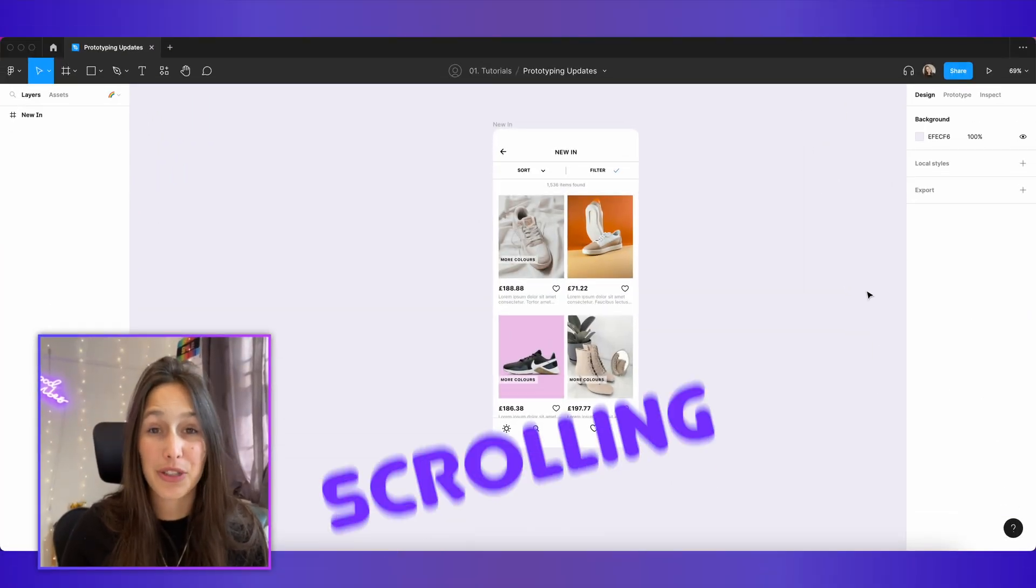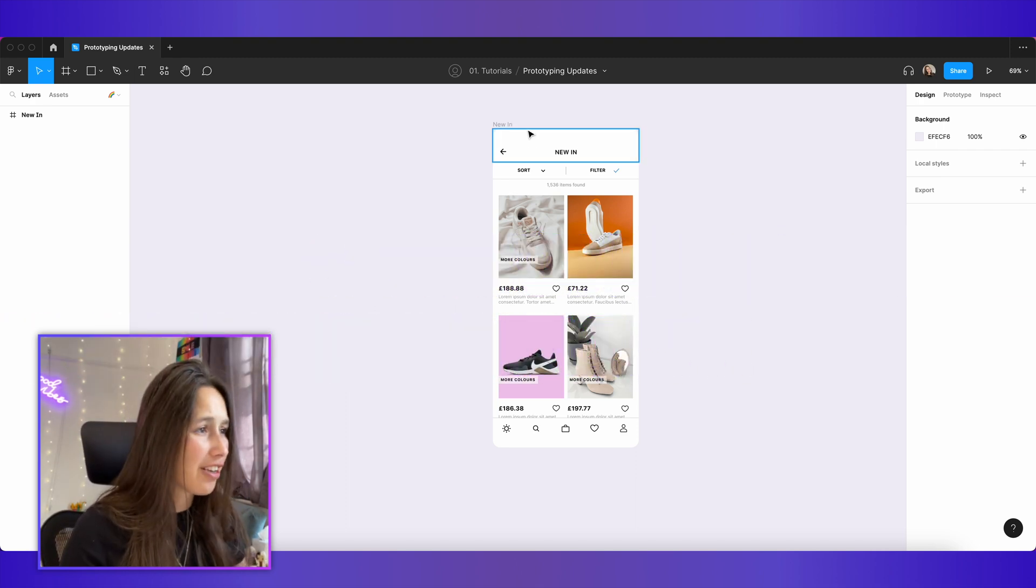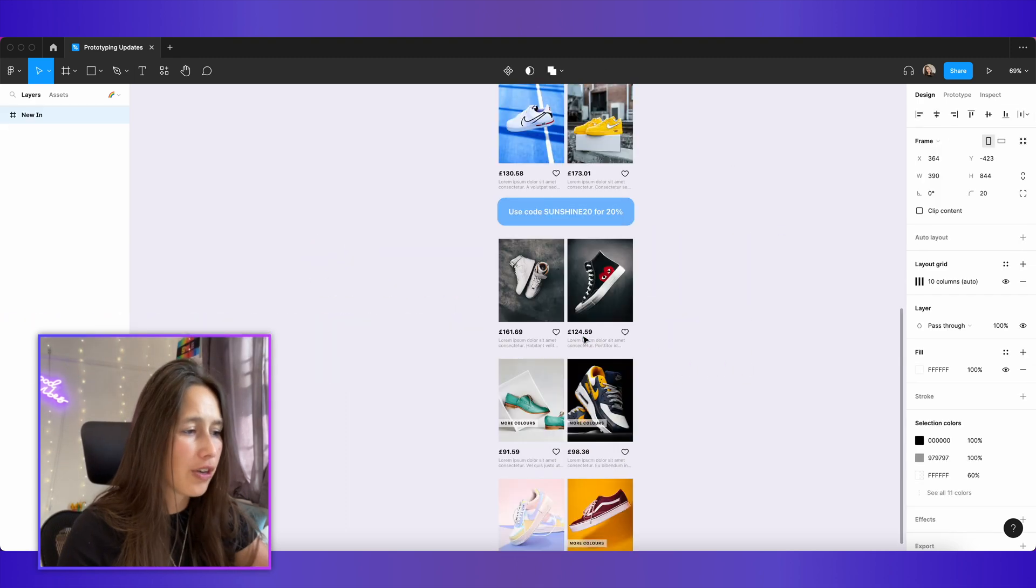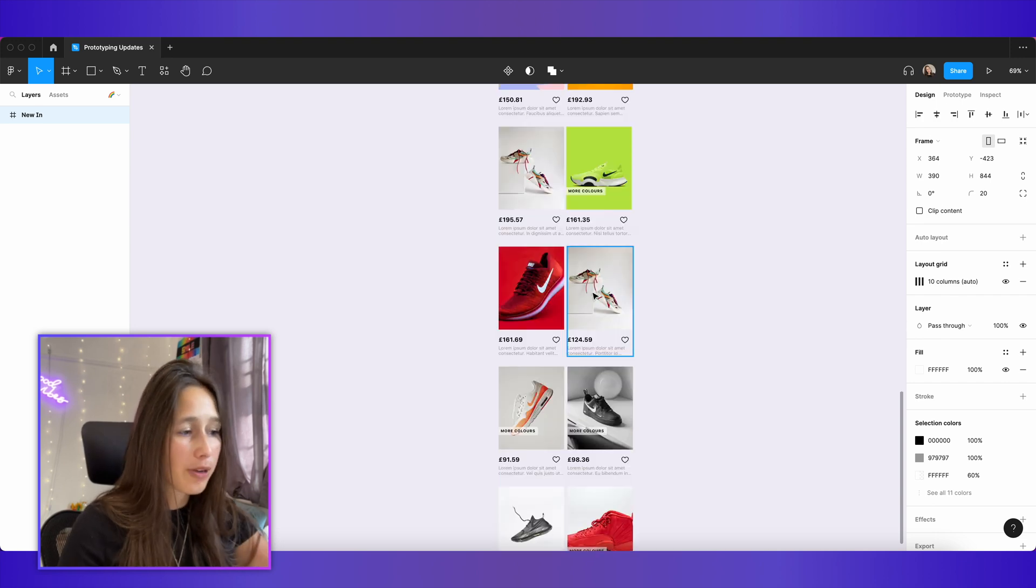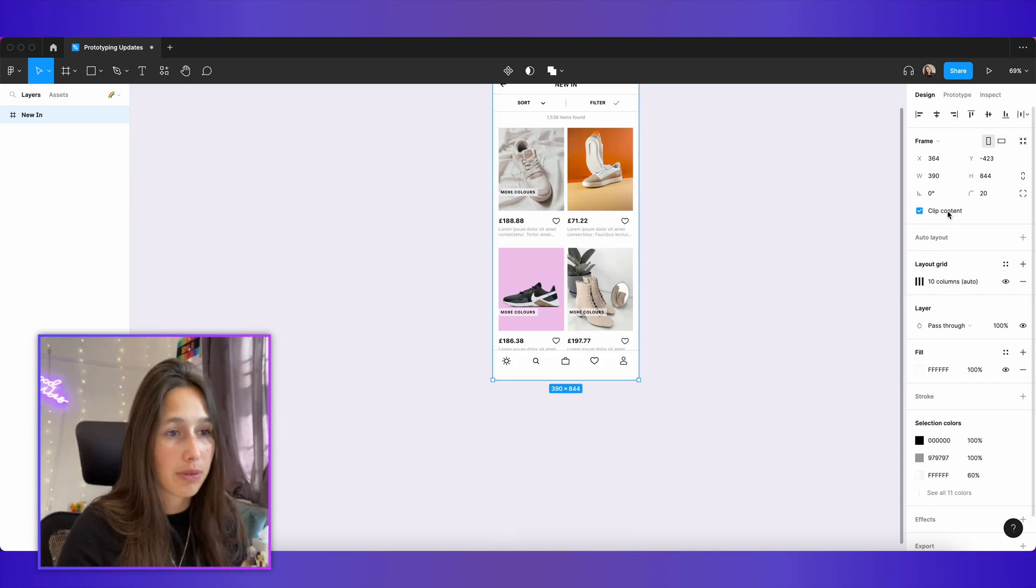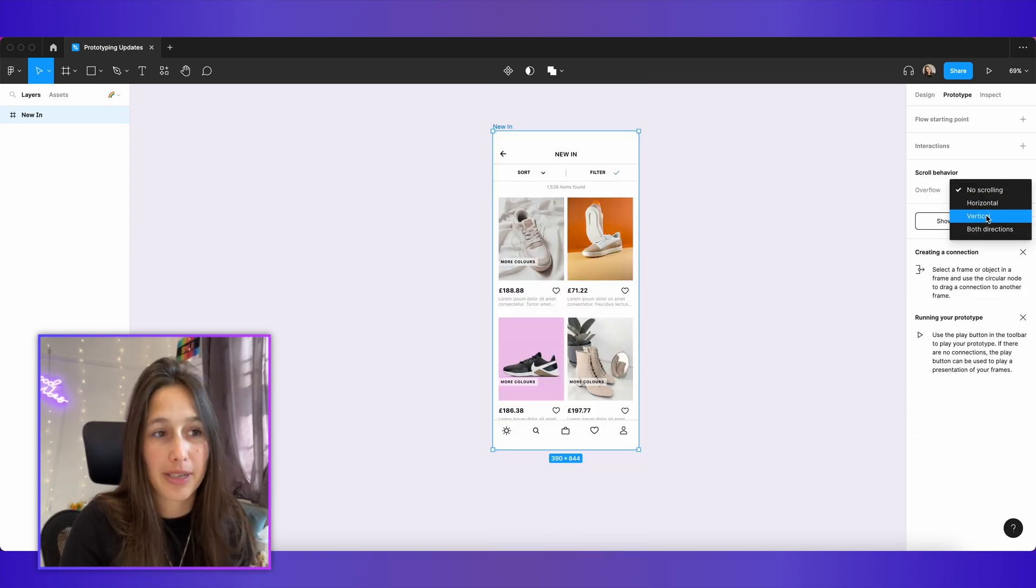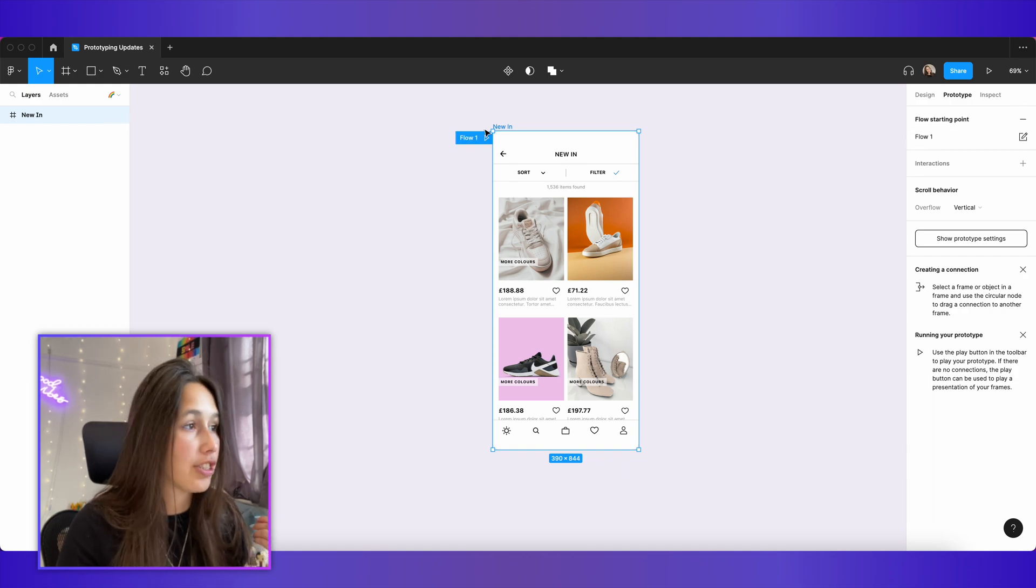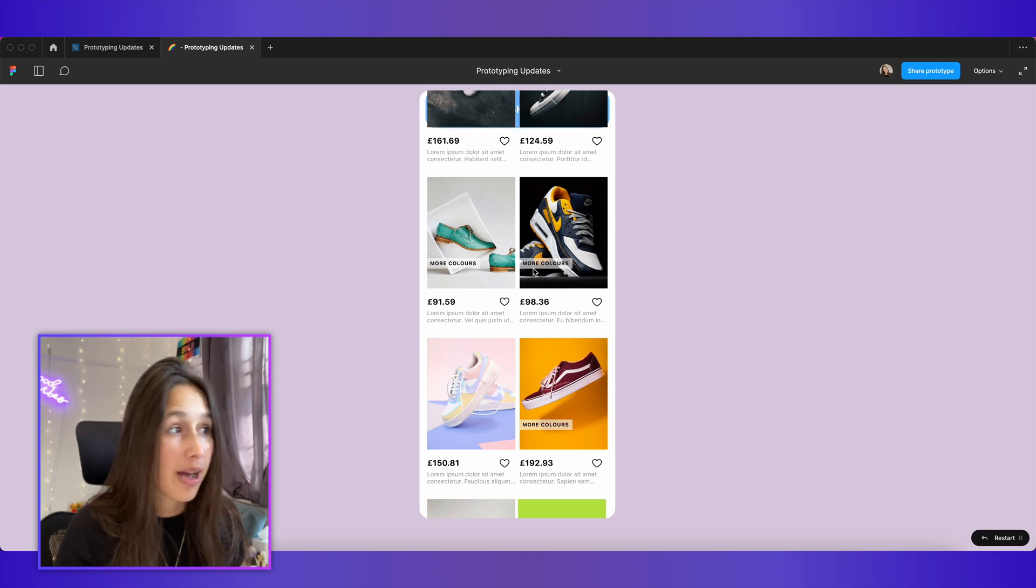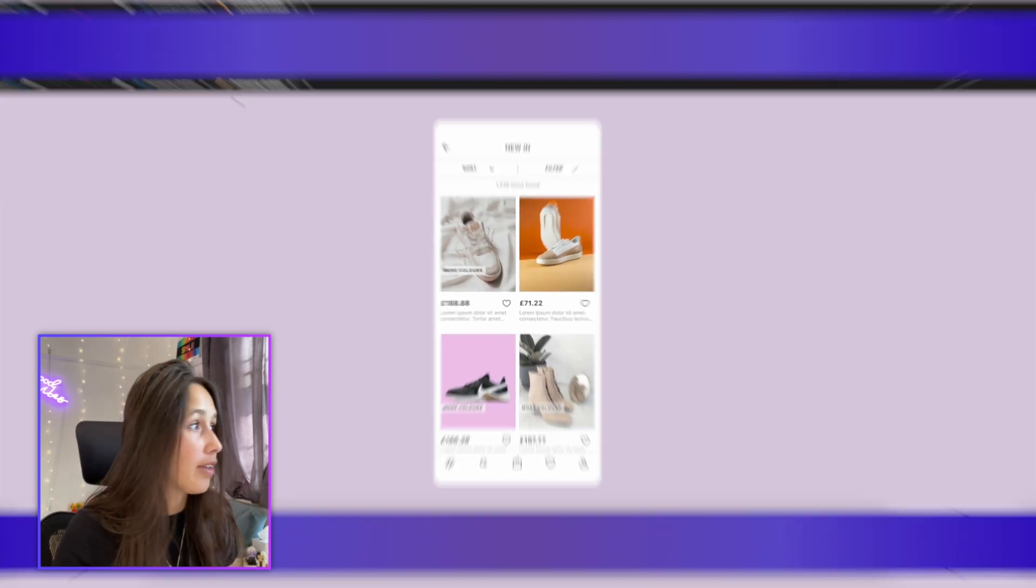The first update is to do with scrolling behavior. I've got this design here and if I just unclip it, you can see I've got loads and loads of shoes, I've got this discount code in the middle and I'm going to want it to scroll properly. So I'm going to clip it again, go into prototype and say instead of no scrolling, I'm going to say vertical scrolling. Start a flow point and just play it. Now if I start scrolling, you already see the problem.